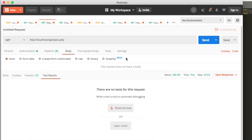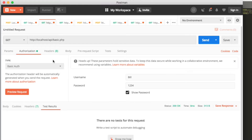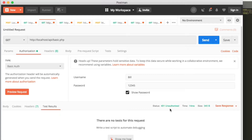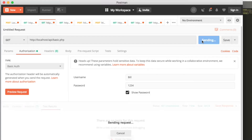Just a quick review. So when we send this, we've got the authorization set to Bill and 1234. If you put in the wrong password and send it, then we're going to get a 401 unauthorized. So that's very straightforward.